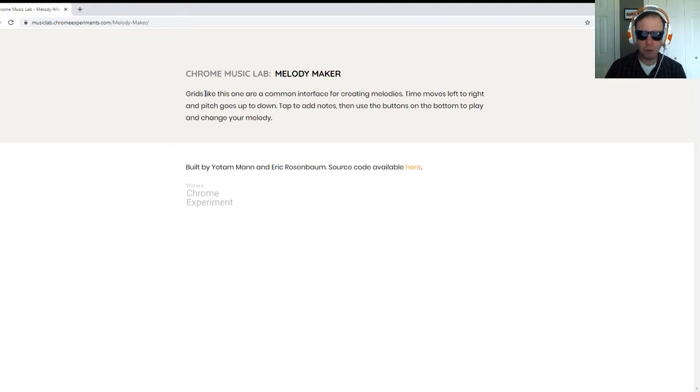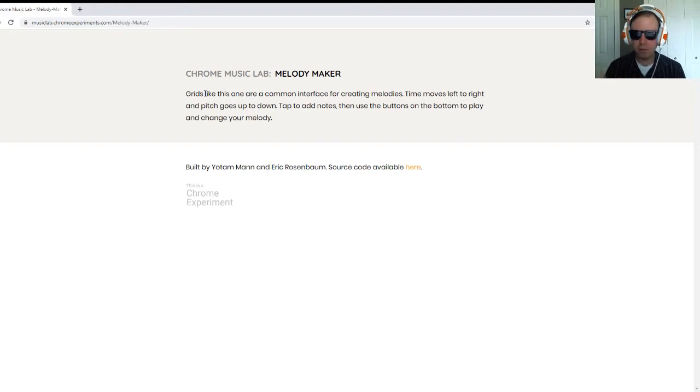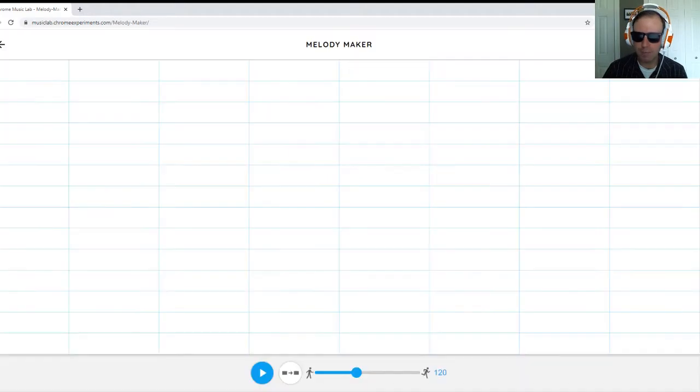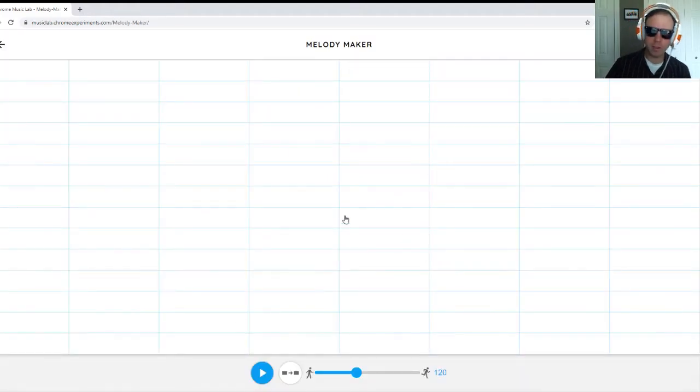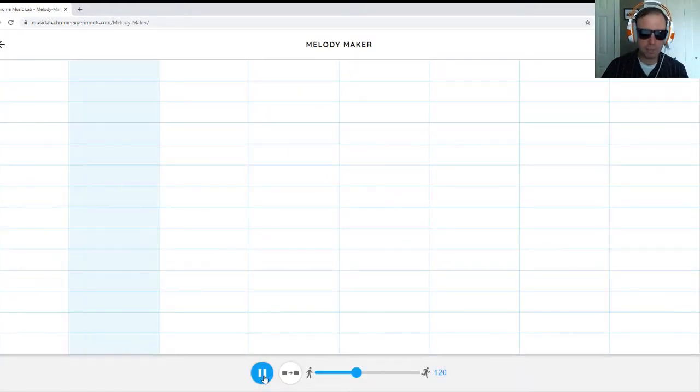Tap to add the notes into the rectangles, then use the buttons in the bottom to play and change your melody. So let's take a look at the buttons and controls that we have. This of course is your play button.